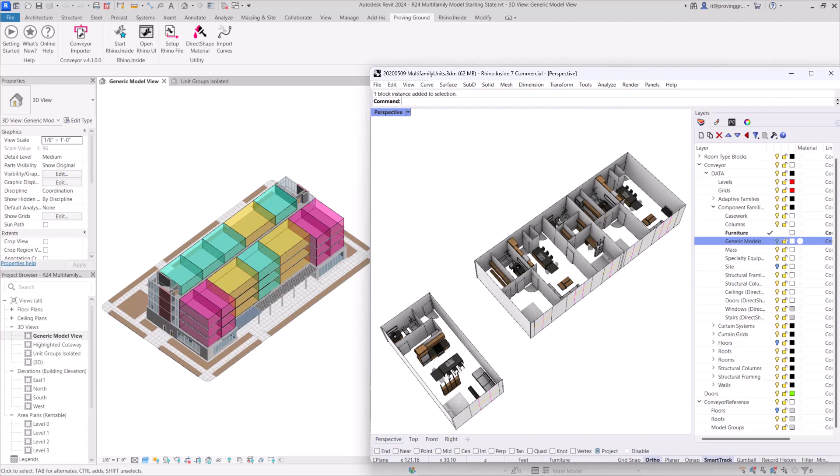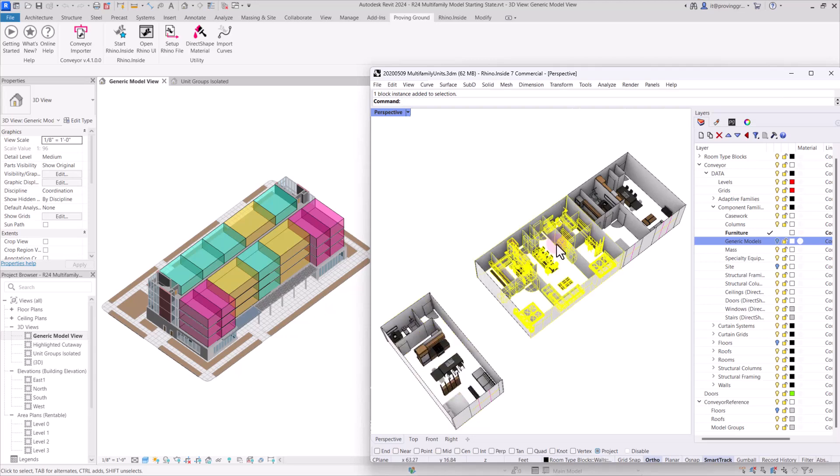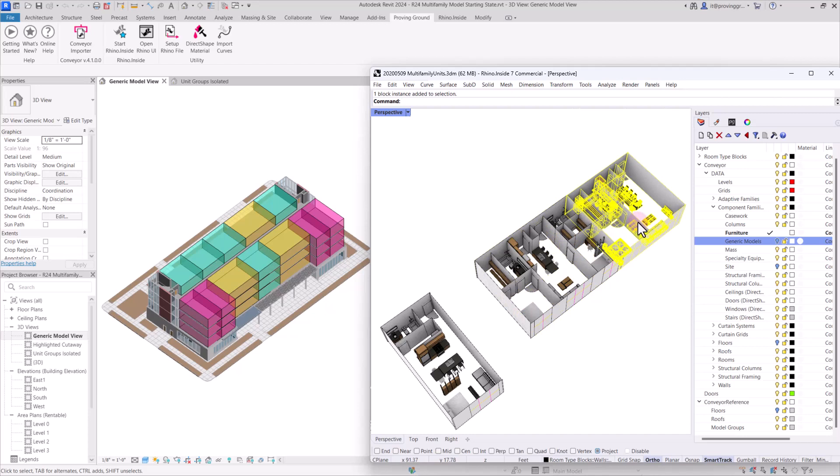Within Rhino, I have three different blocks set up and each one corresponds to a different placeholder or group in Revit. There's a smaller studio-size unit that corresponds to the magenta block, the larger two-bedroom unit corresponds to a golden one, and this medium-sized unit with one bedroom corresponds to a teal one.